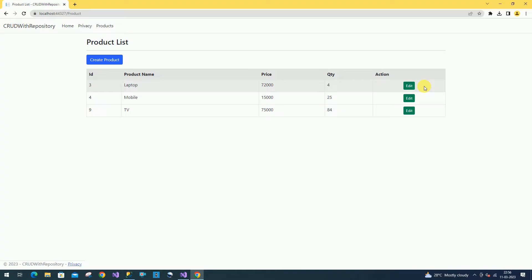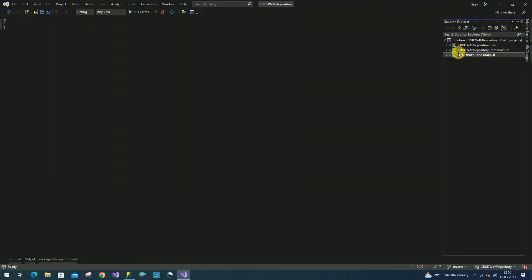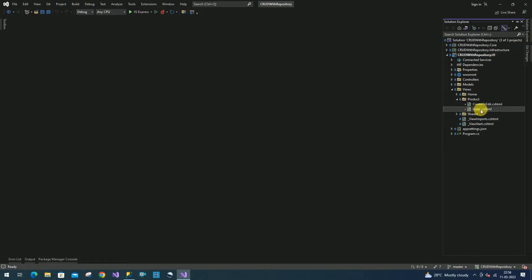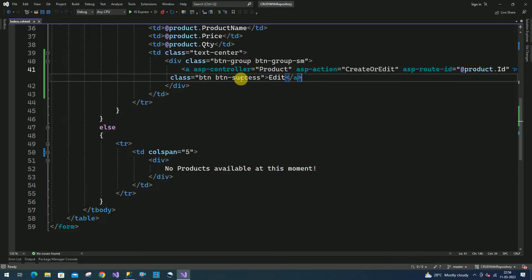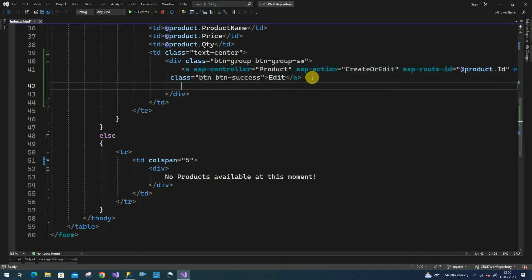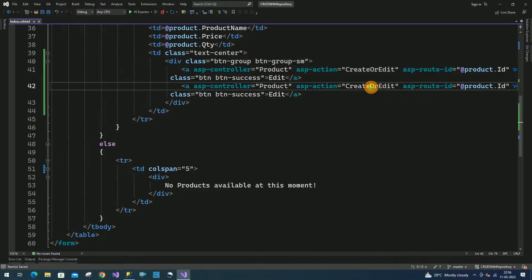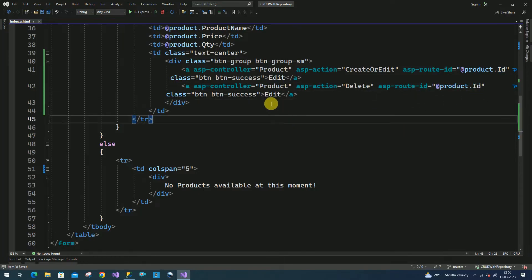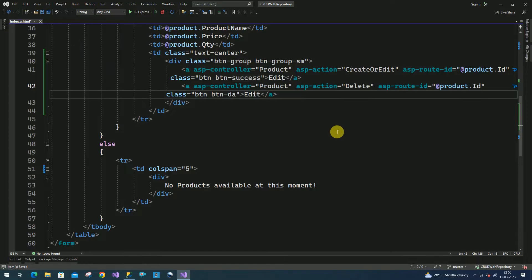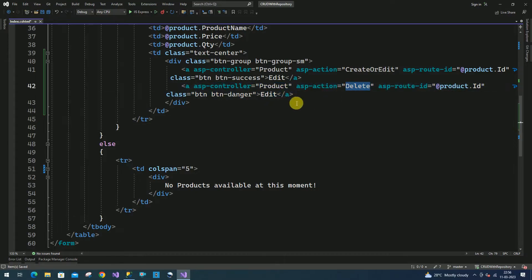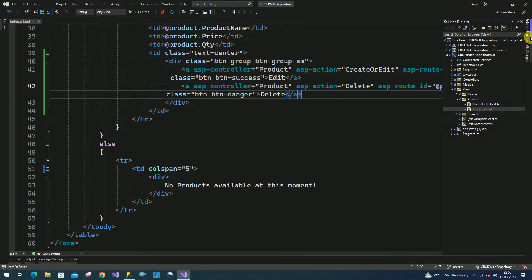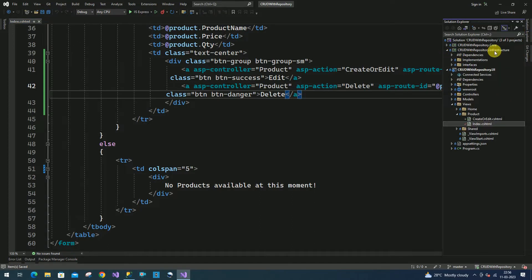Whenever the user clicks on that button, based on the product ID we are going to delete the data. Go to the solution UI layer. Here we have the views. First we have to change the index page — we have to add one more button to delete the product. I am duplicating this here. I am going to change the action method to Delete, and here I am going to pass the product ID. This Bootstrap style I will make as Danger. I am adding this as Delete.